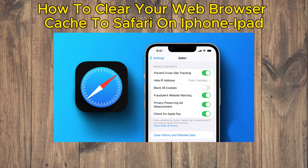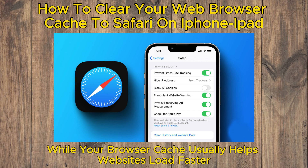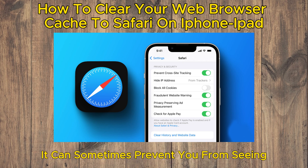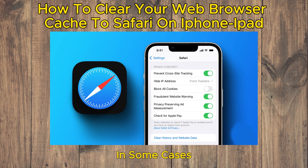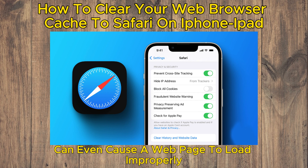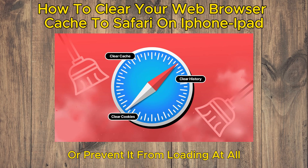How to Clear Your Web Browser Cache on Safari on iPhone and iPad. While your browser cache usually helps websites load faster, it can sometimes prevent you from seeing the most up-to-date version of a web page. In some cases, an old or corrupted cache can even cause a web page to load improperly or prevent it from loading at all.